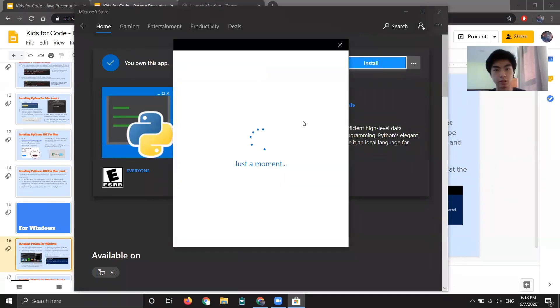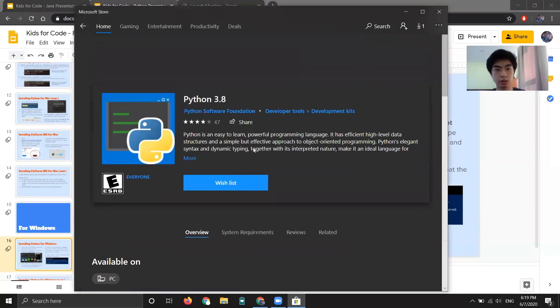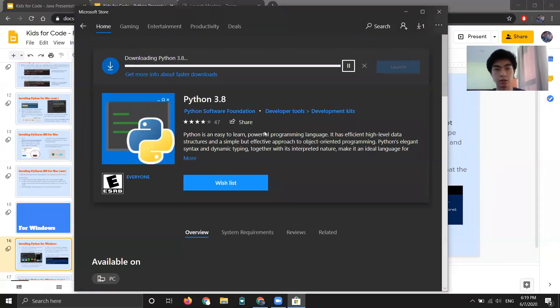So now we can just click install right here. And it's going to try to make you sign in. But don't worry, you don't need to sign in. So just exit out. And then now it's going to install and we'll be back when it's done.